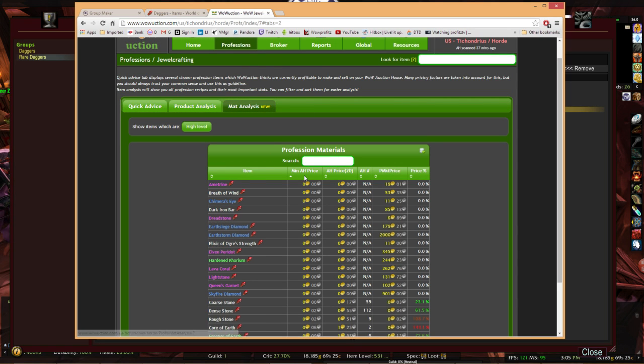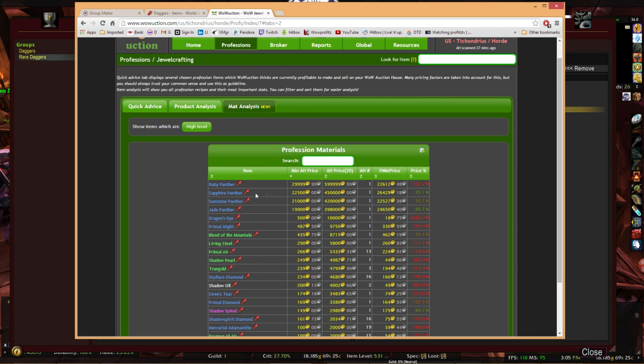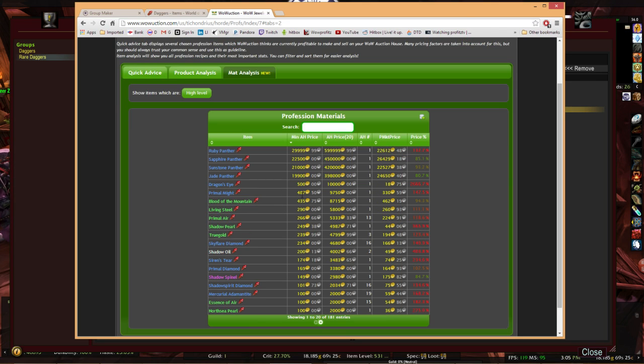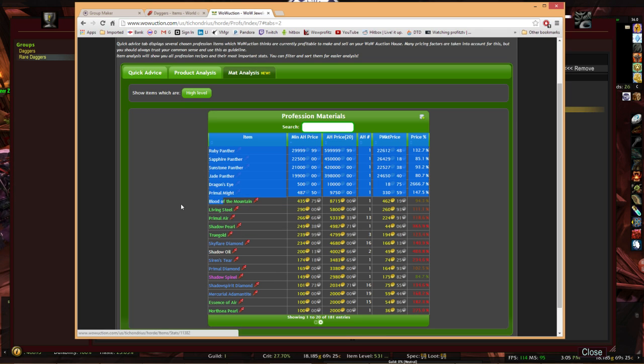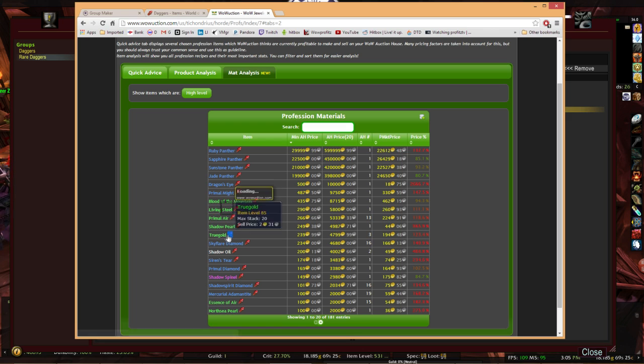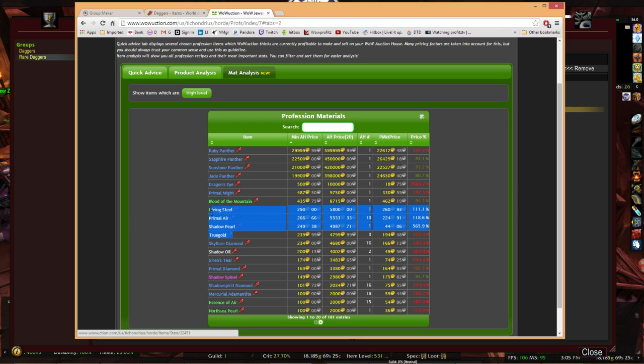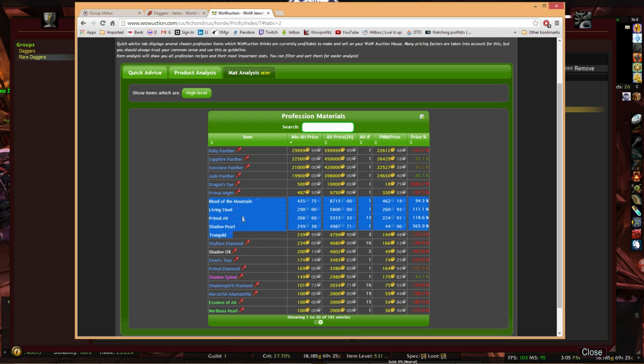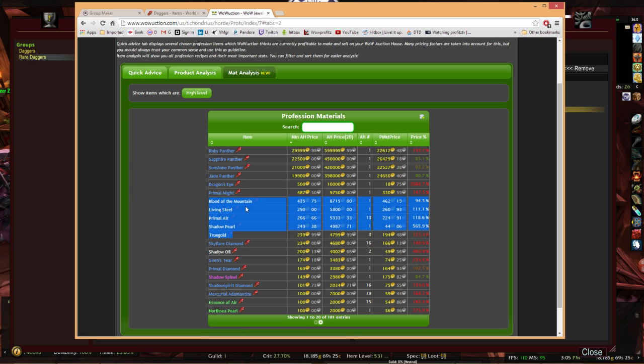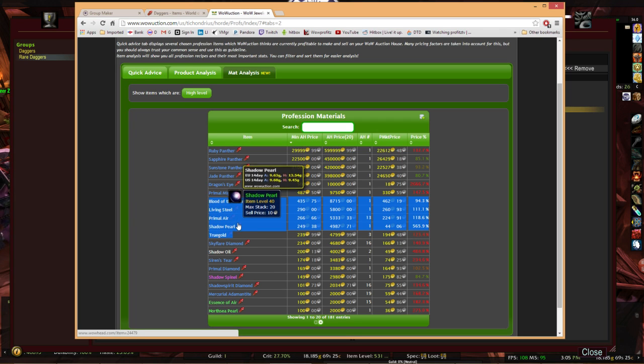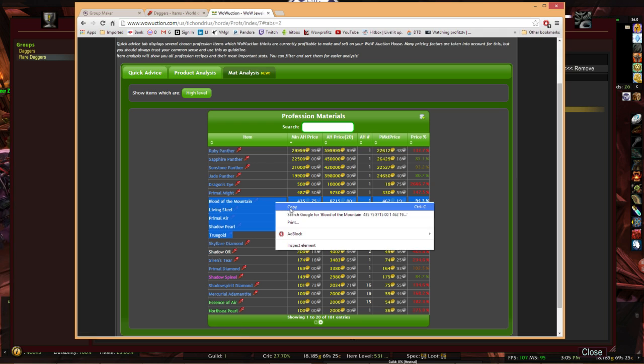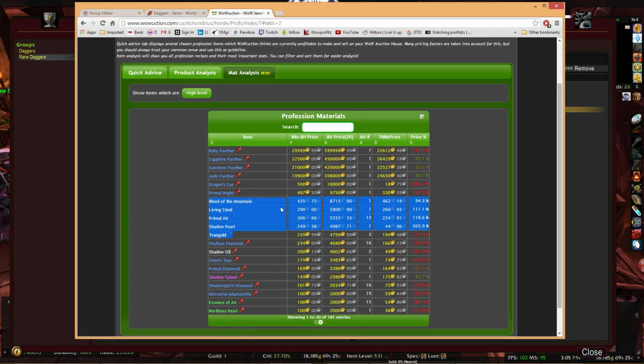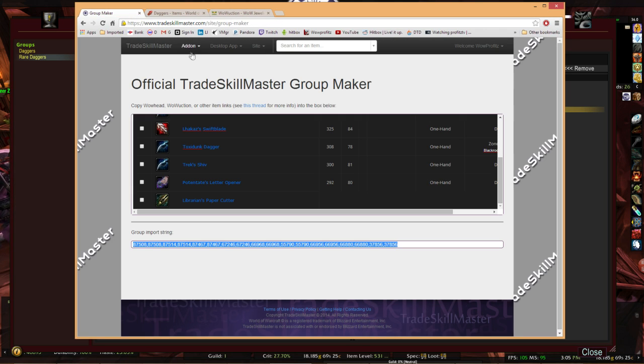Let's say we want to see what's currently out there. The Panthers, obviously from jewel crafting on the way up there. But let's say we want to make a group on this. These couple down here. So we're going to start from Blood of the Mountain. We'll do True Gold, Living Steel, Blood of the Mountain, Primal Air, Shadow Pearl. Highlight from the bottom up to the top. Right click, copy, or Control-C for copy. You guessed it.